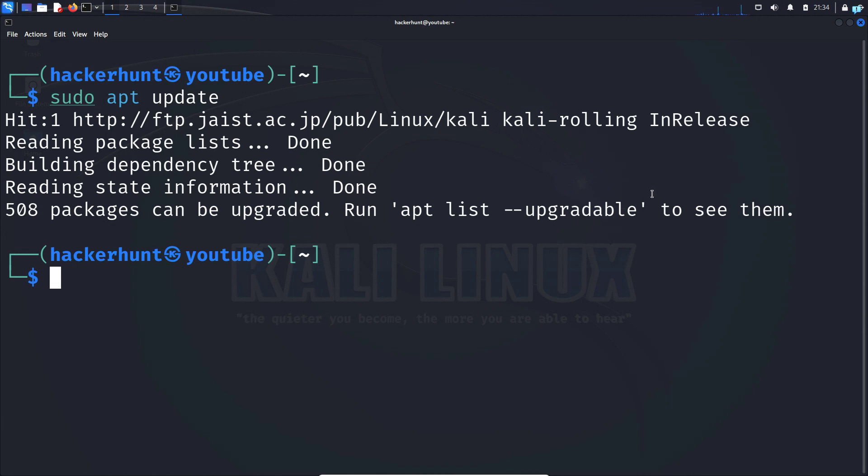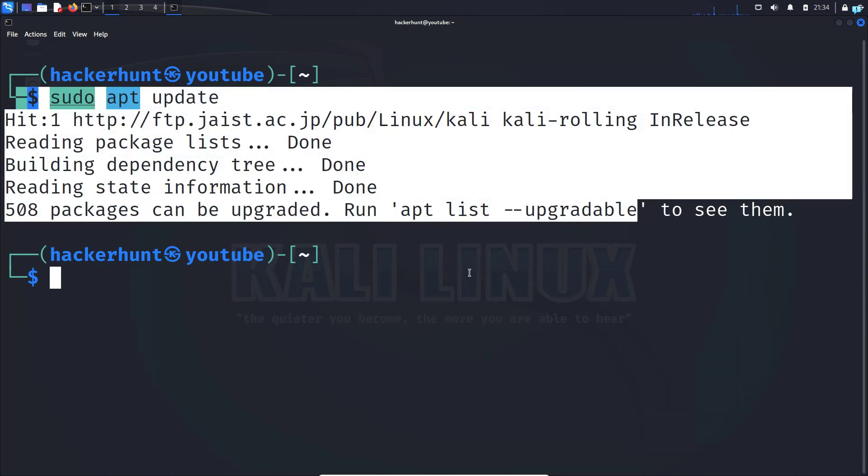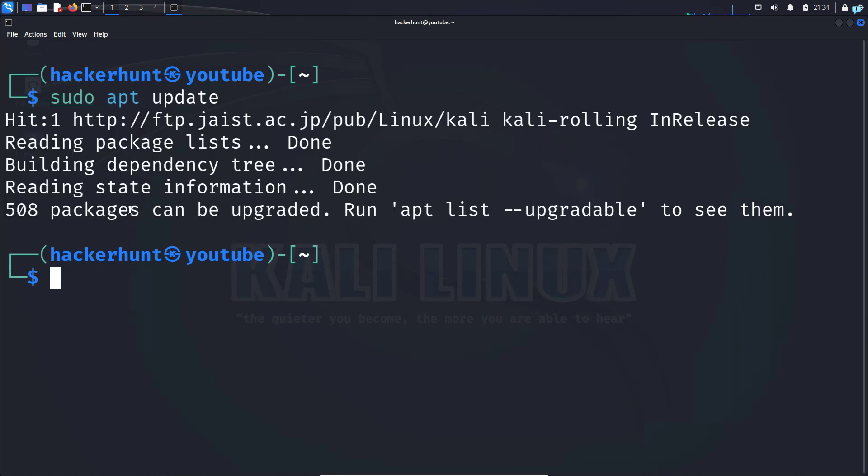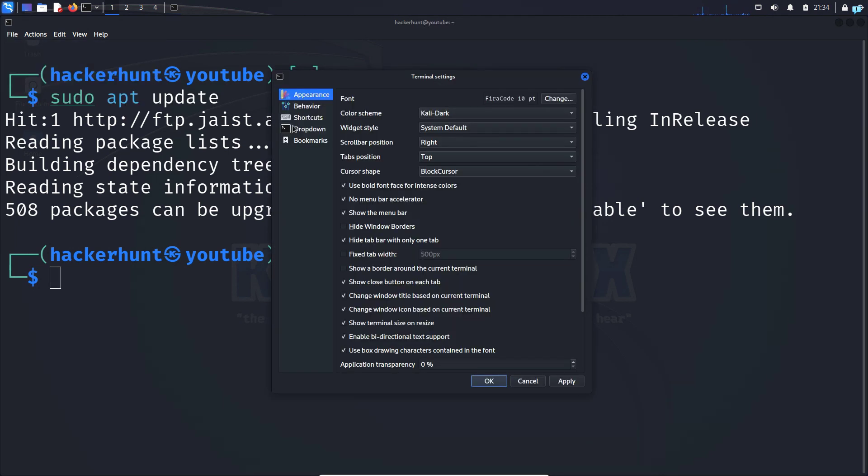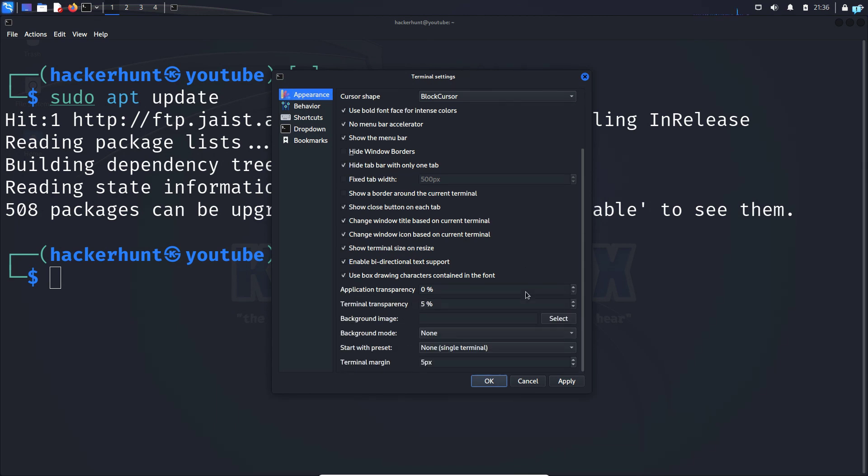In this video, you will be learning how to change the terminal text color on Kali Linux. First, open up your terminal, click on File, click on Preferences, and click on Appearances.